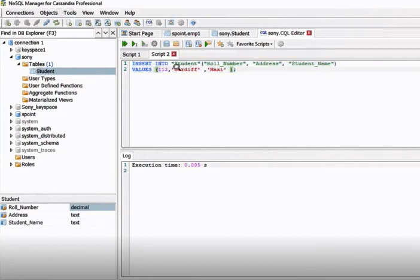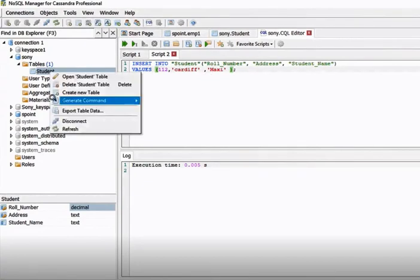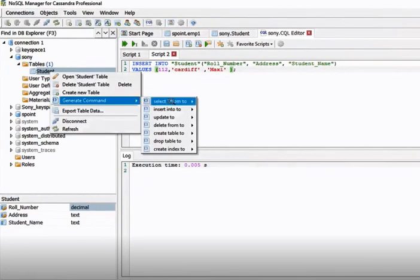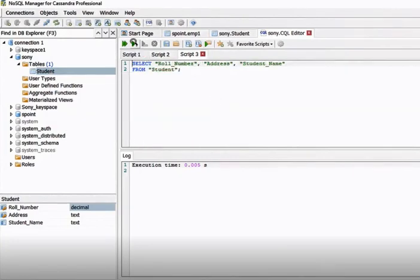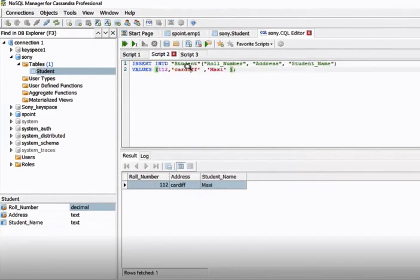When using the NoSQL manager to insert data, you should use single quotes for string values. Right-click and generate a SELECT statement. If you execute this, you can see the record with row number '1 1 2' and the address is added.